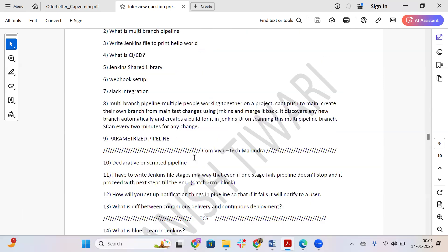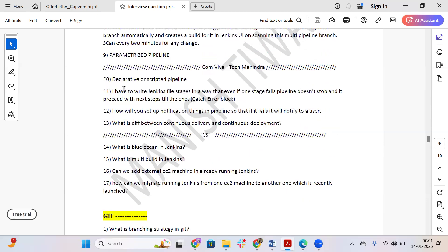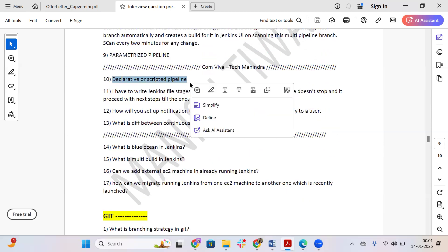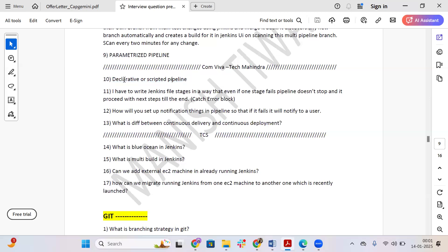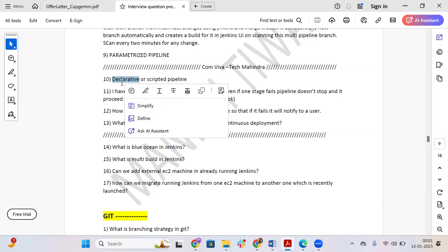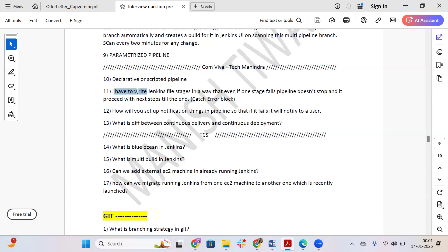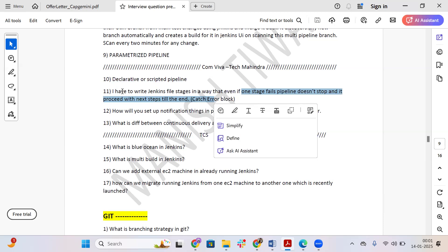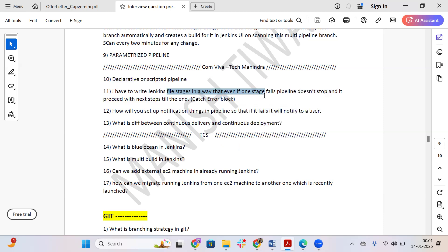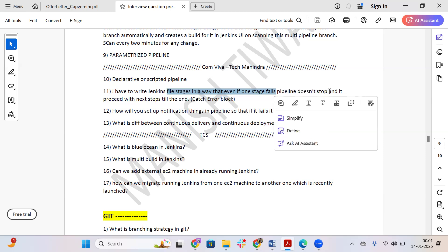Moving to CI/CD questions: what kind of Jenkins pipeline do you write — declarative or scripted? Generally we go with the declarative pipeline. Another question: how do you write Jenkins file stages so that if one stage fails, the pipeline does not stop and proceeds to the next step till the end? There is a concept of a catch block in Jenkins that you can write — this catch block ensures that if any stage fails, the pipeline continues to run till the end while reporting the specific error.